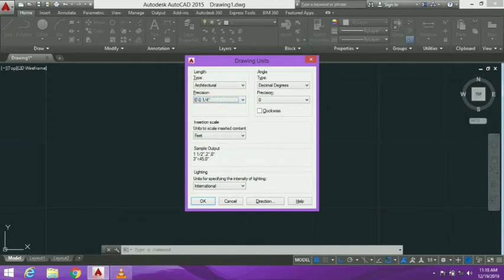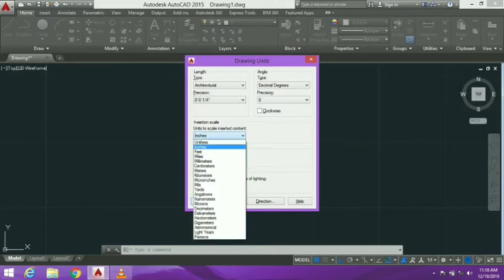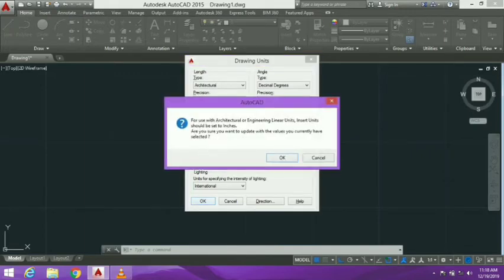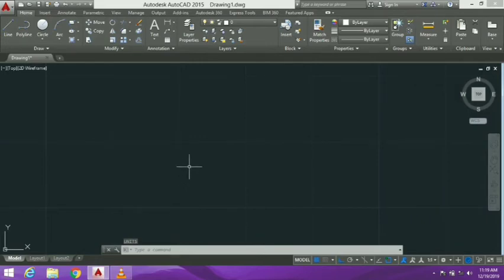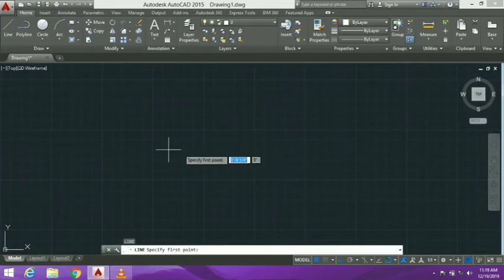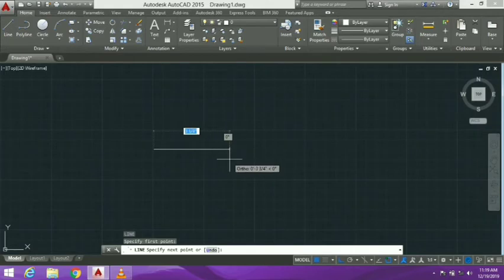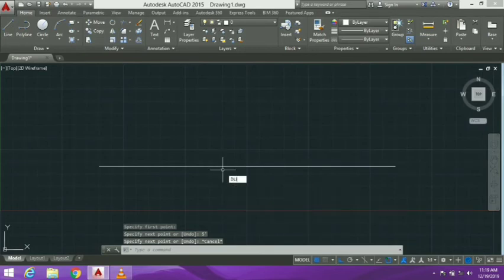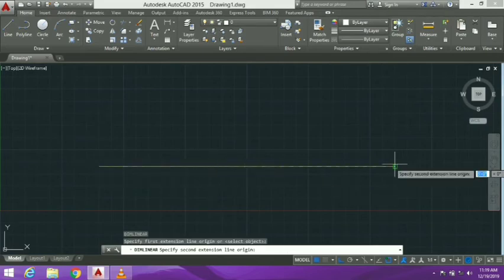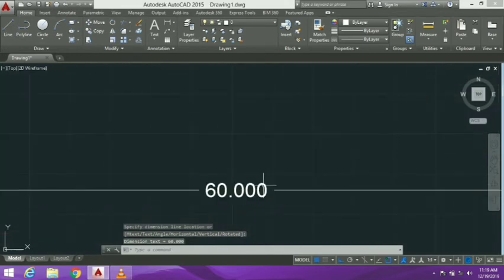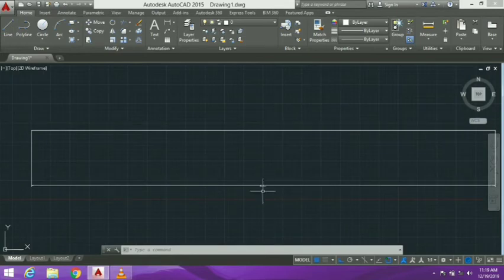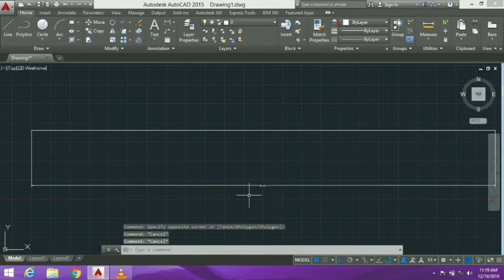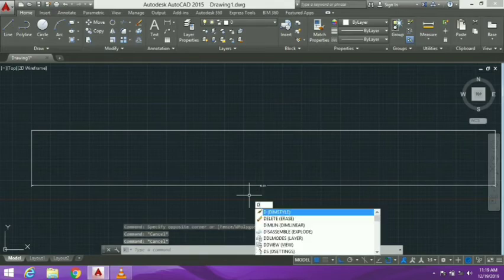We will set the units. For example, I will draw 5 feet. Now we will measure this using the DLI command — dimension linear — selecting the first point and the last point. This will add dimensions to the drawing, showing the measurement.